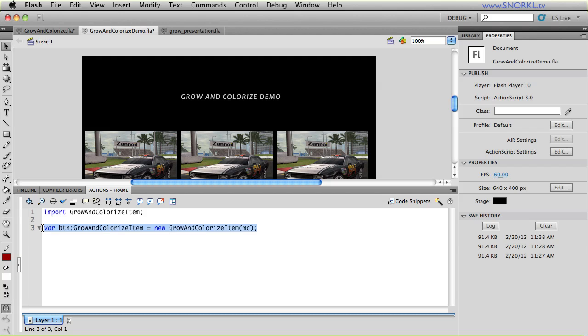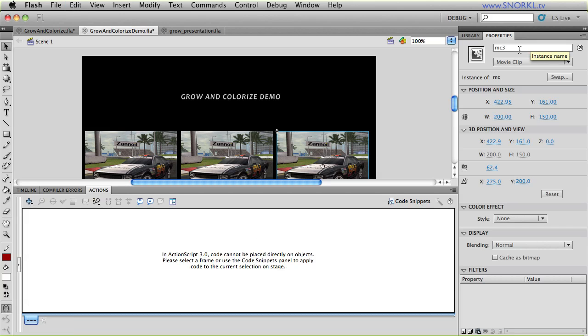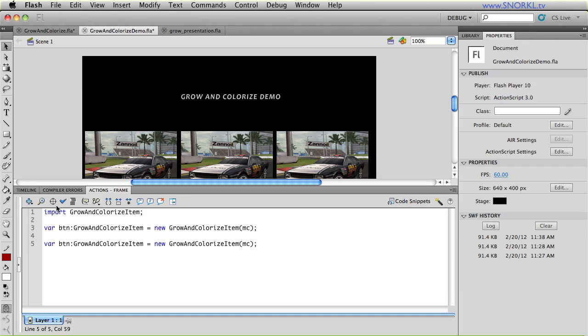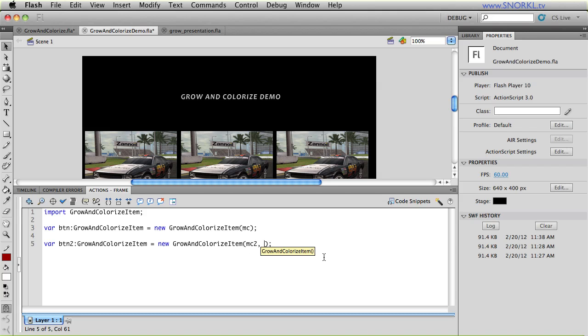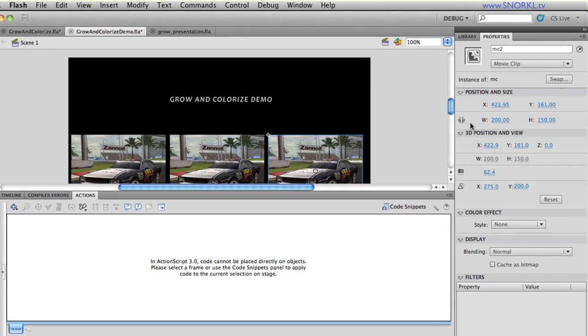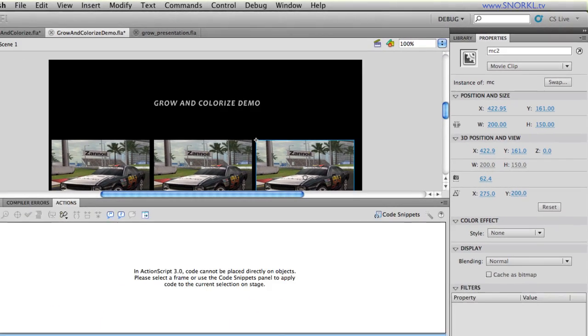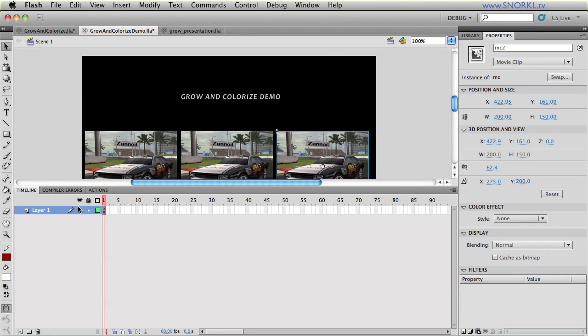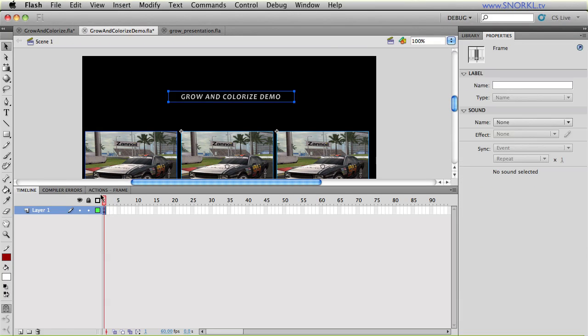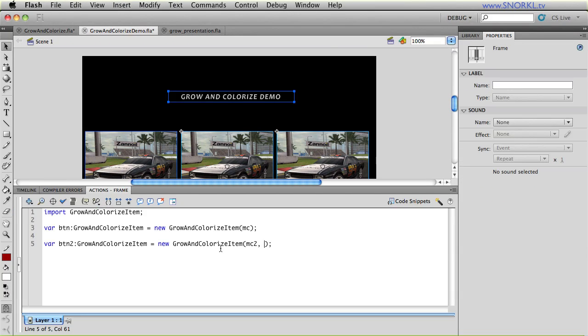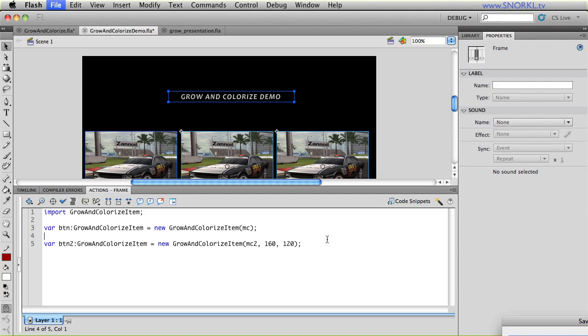So I'm going to take this code here, copy and paste, and I call that MC3 by accident. Let's make that MC2. I'll go back to my actions and button 2 is now going to create something out of MC2. But I'm going to pass in a custom width and height. Normally this object is 200 by 150. So I'm going to proportionally scale that thing down a little bit. And I'm going to say, let's make you 160 wide by 120 tall. I'm going to save and test.